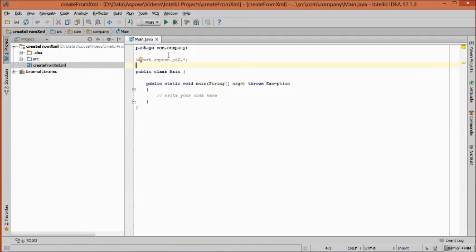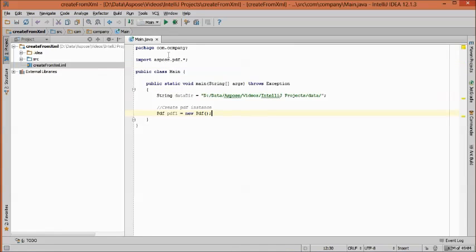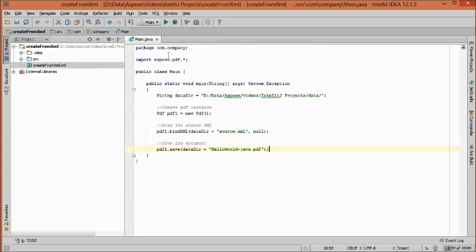Now let's start by including the Aspose.PDF package in our program. Create an instance of the PDF class, then bind the XML with the PDF instance. Finally, save the document as hello-world-java.pdf.